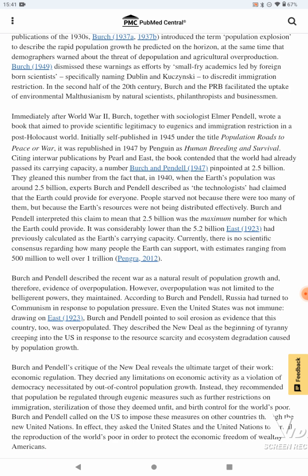Birch and Pendell interpreted this claim to mean that 2.5 billion was the maximum number for which the Earth could provide — considerably lower than the 5.2 billion East 1923 had previously calculated as the Earth's carrying capacity. Currently, there is no scientific consensus regarding how many people the Earth can support, with estimates ranging from 500 million to well over 1 trillion.